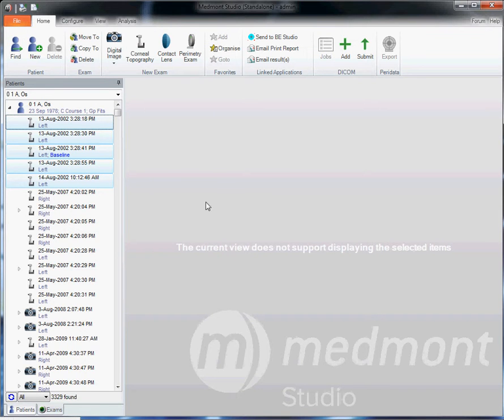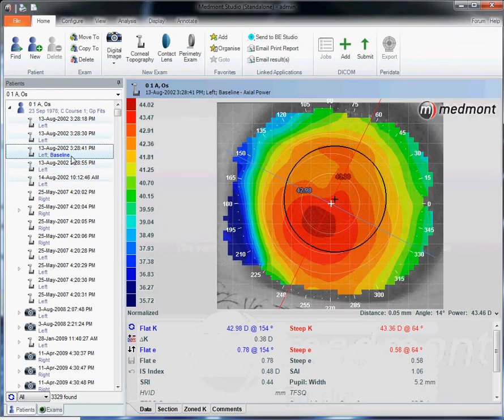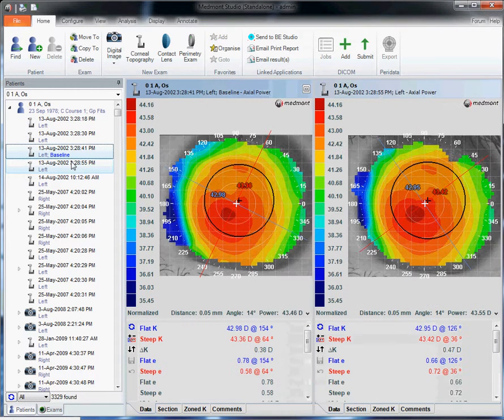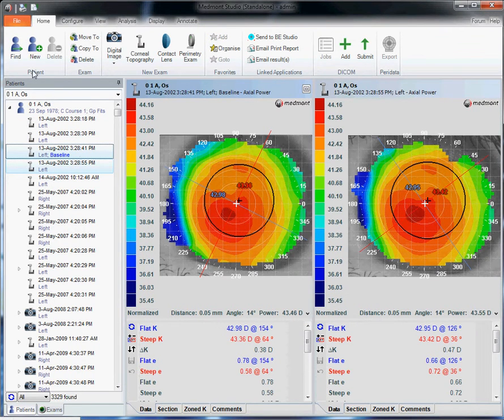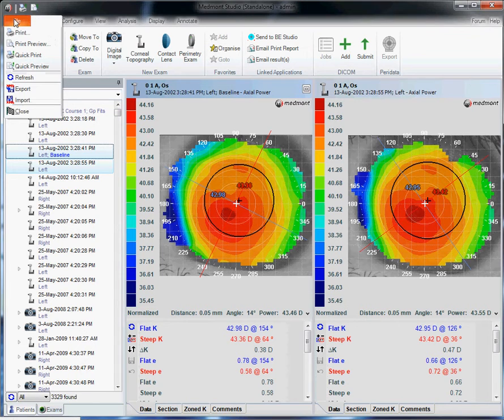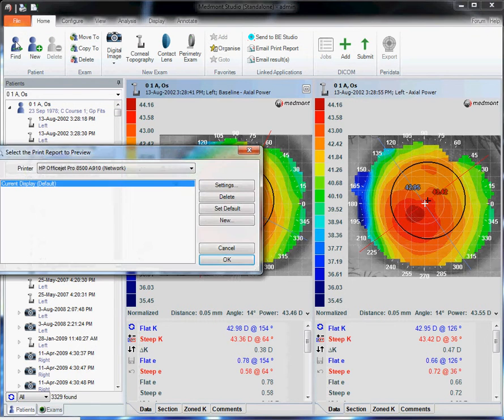If, however, you're sending the topographies to somebody without the Medmont software, such as a patient, you could highlight the maps you want to send. Up to 4. Then go up to file and print preview.